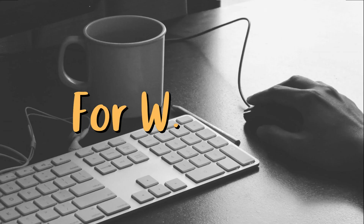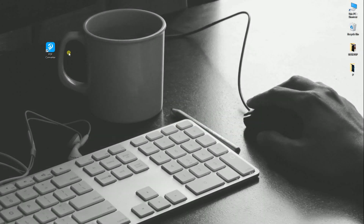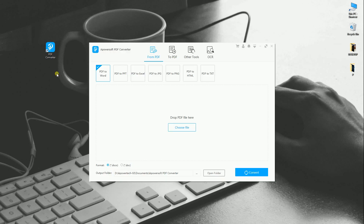First off is by using on Windows. Run the tool after the installation. This program offers different PDF functions on Windows such as Convert from PDF to PDF, Other PDF Tools, and OCR. If you want to convert PDF to Word, PPT, Excel, JPG, PNG, HTML, and Text, simply hit this top.